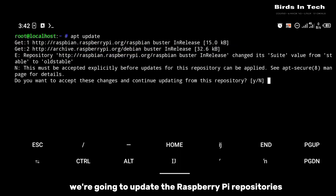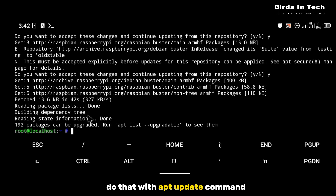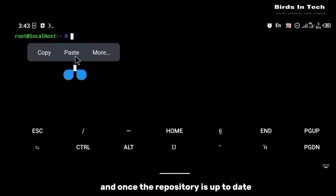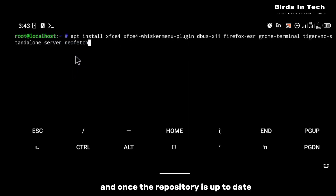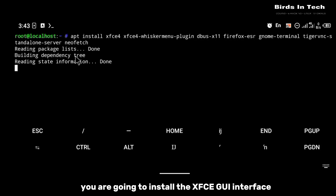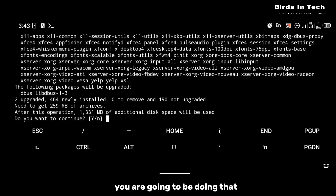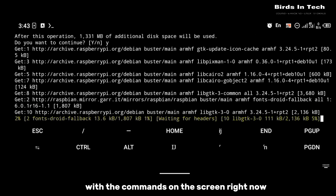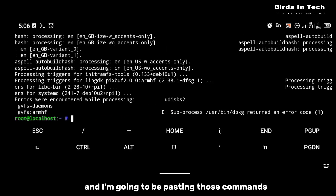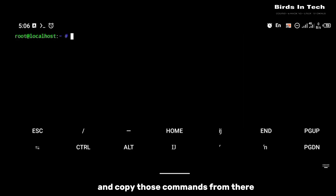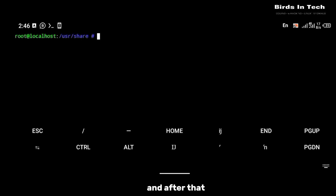Now that that's done, the next thing we're going to do is update the Raspberry Pi repositories — do that with the apt update command. Once the repository is up to date, you're going to install the XFCE GUI interface using the commands on the screen right now. I'm going to be pasting those commands in the description below, so go to the description and copy those commands from there.